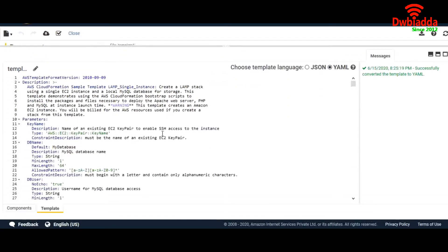Before beginning, let me make it clear that CloudFormation is a pretty vast topic. We need at least two to three lectures to understand it properly. I'll give you basic knowledge of what is written in this CloudFormation template. First of all, here we have Parameters. In Parameters, we define a value that we want the user to enter at the time of template creation.